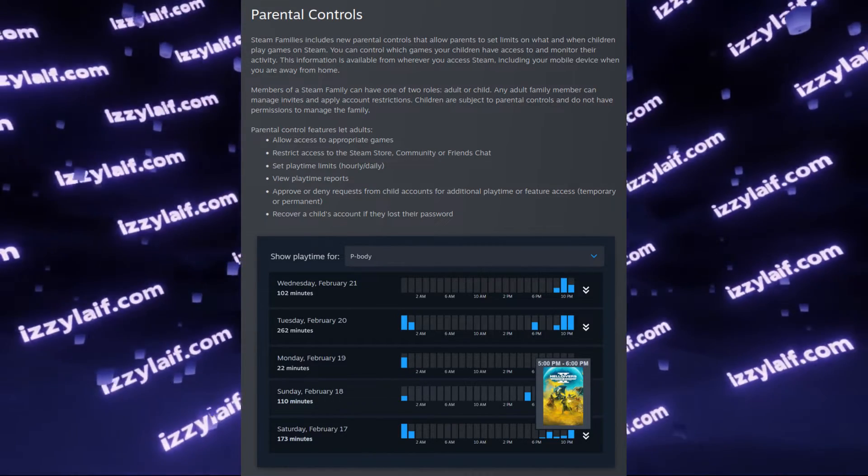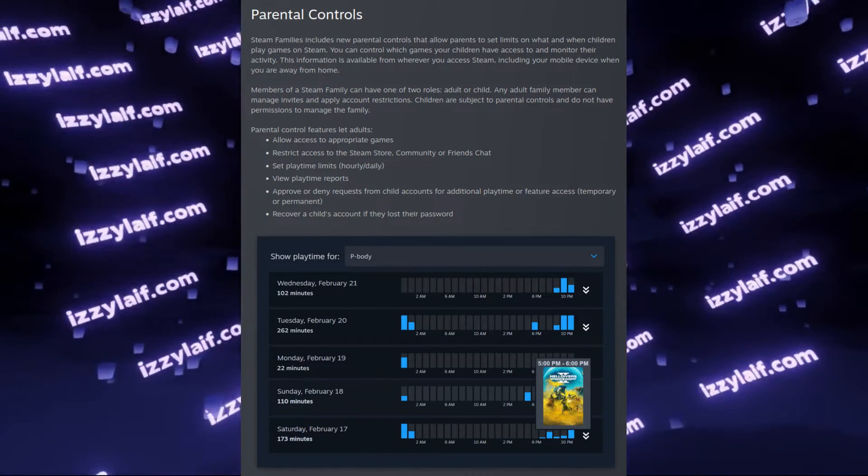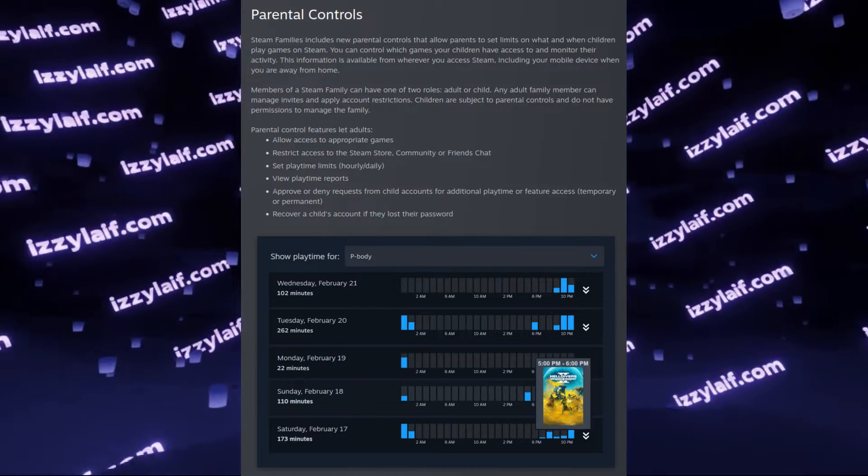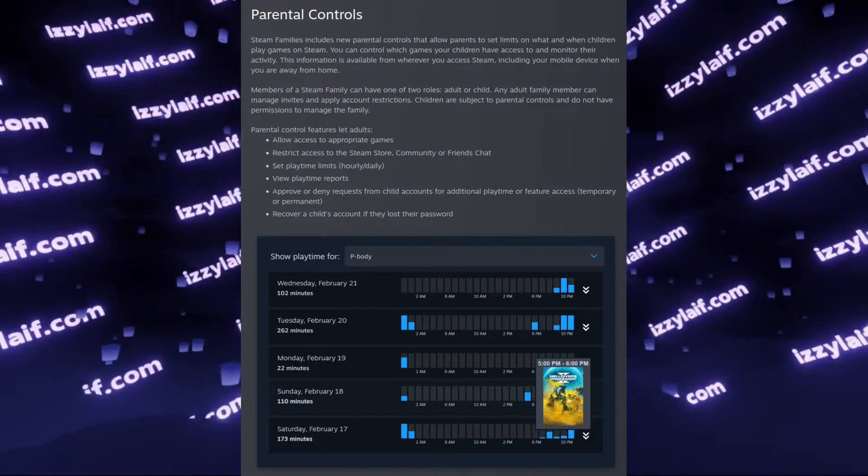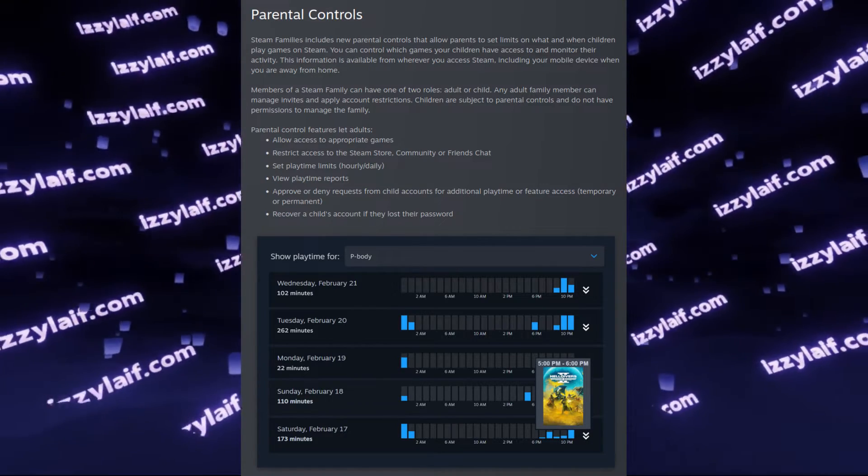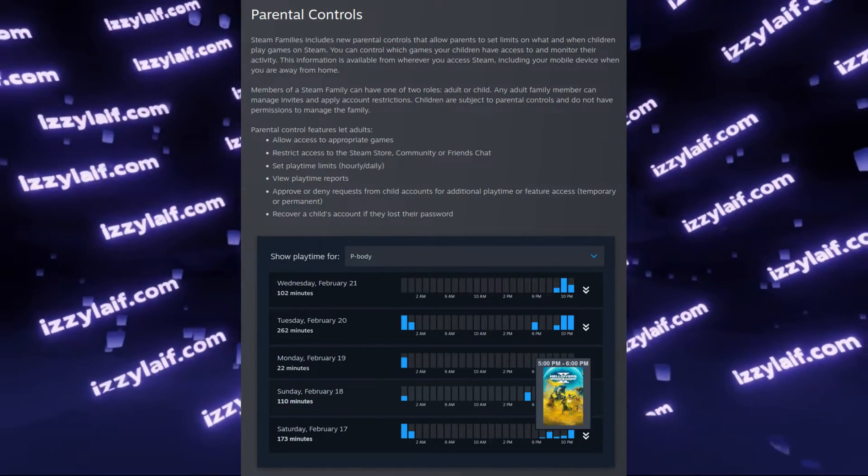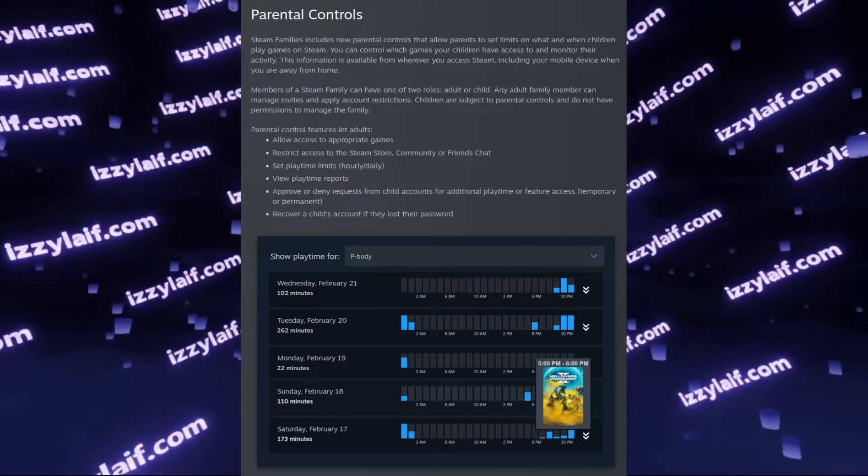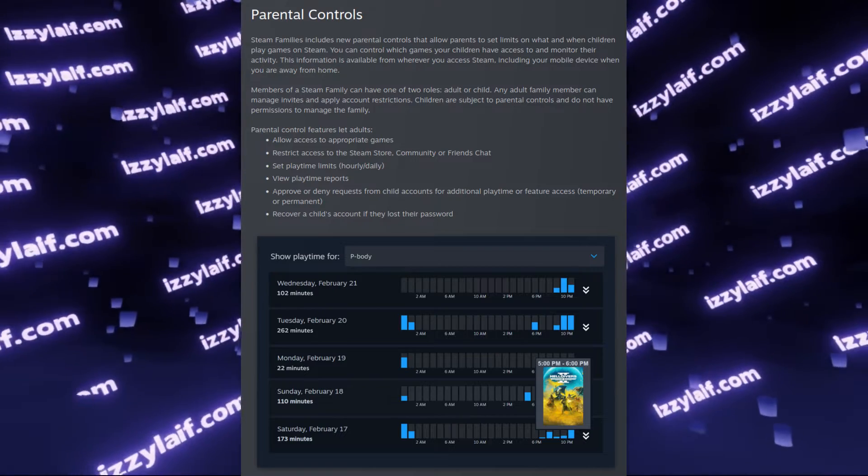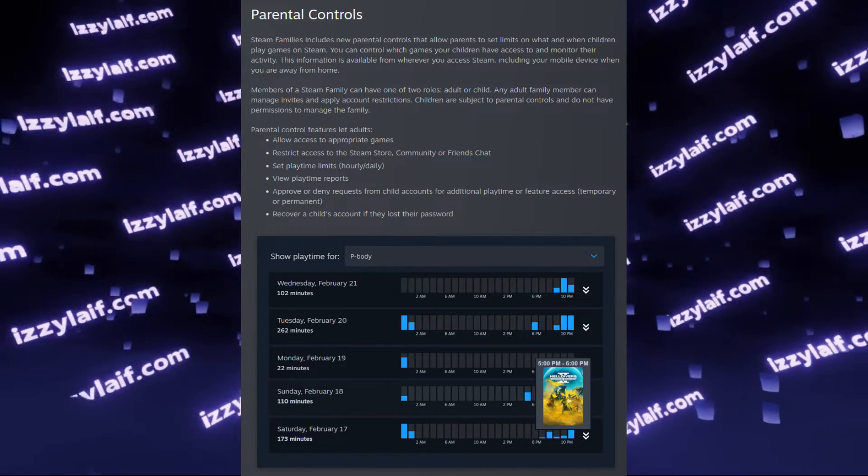An adult can restrict access to games, monitor playtime and time of day spent playing, and so on. These are probably useful features for a real family.